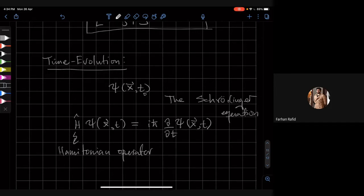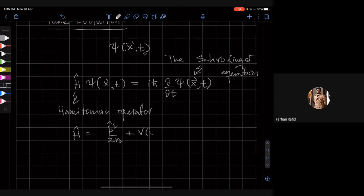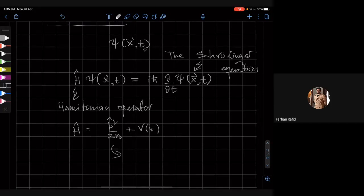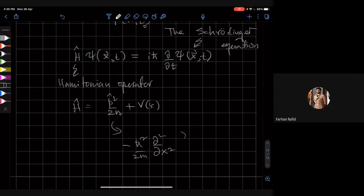This equation is first order in time. If I look at a typical particle Hamiltonian, H is going to be something like p²/2m plus V(x). If I put in the operator, this becomes minus h-bar squared d²/dx² over 2m. So this will be second order in space but first order in time.